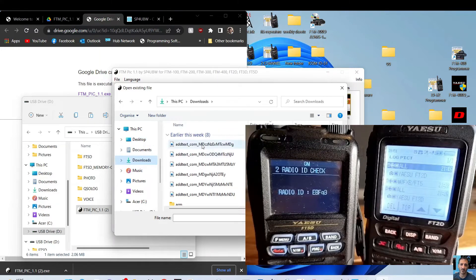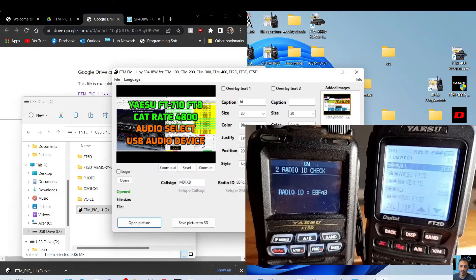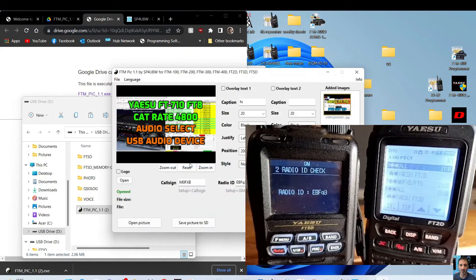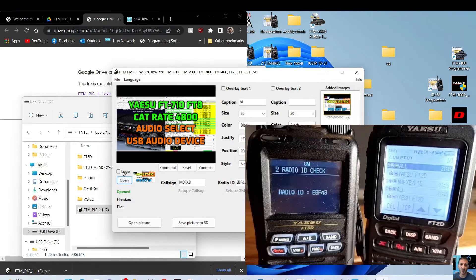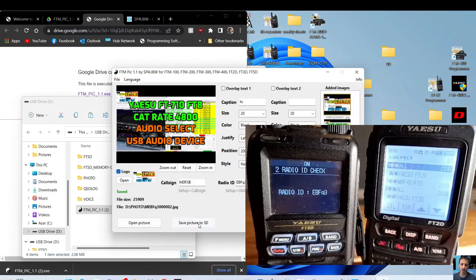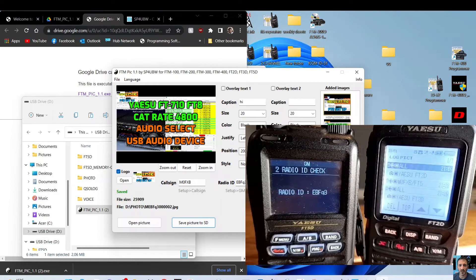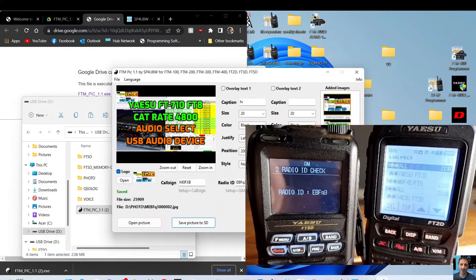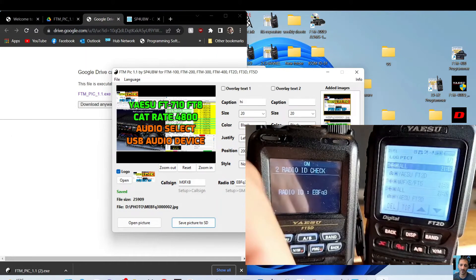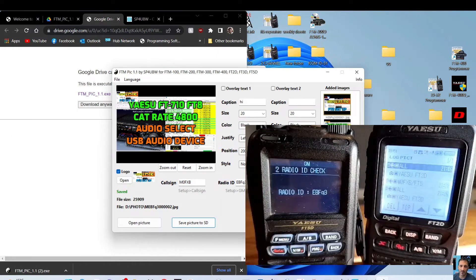download, just do this one. There you are, and we can even open a logo. There's another one there. So we've added a logo. Tick the little box for the logo, and now we're going to save picture to SD, which is just done.